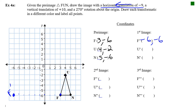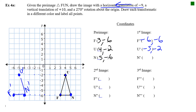Horizontal translation of −9 means we slide each vertex 9 units to the left. Starting with F: moving 9 left puts F′ at (−6, −6). Moving U 9 left puts U′ at (−5, −2). Moving N 9 left puts N′ at (−4, −6). We use a single prime because we've transformed the figure once.